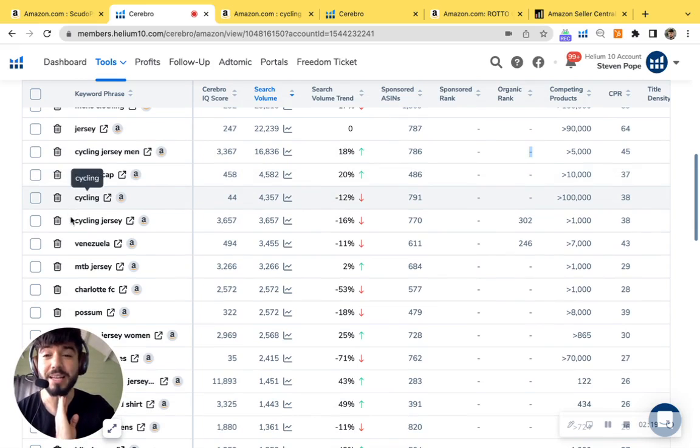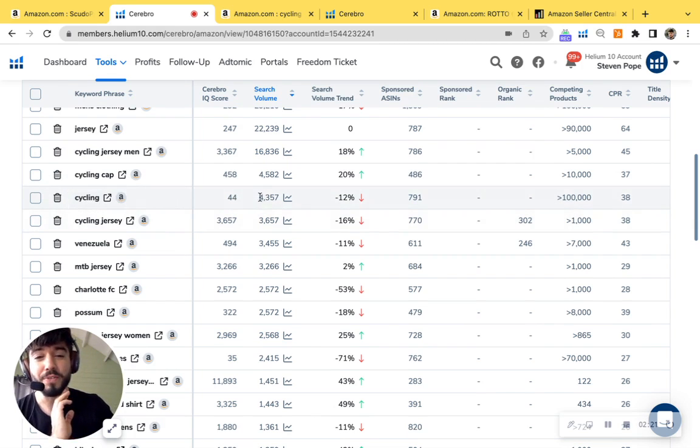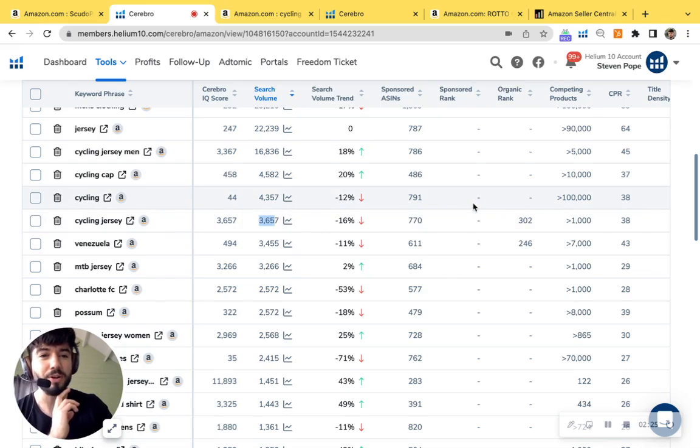I see cycling, cycling jersey. Both of these have about 4,000 and yeah, both about 4,000 searches per month.